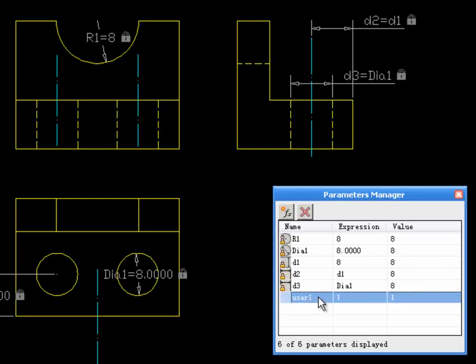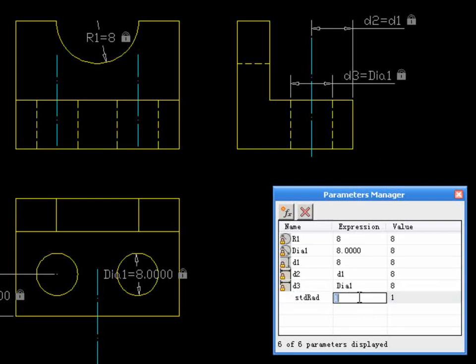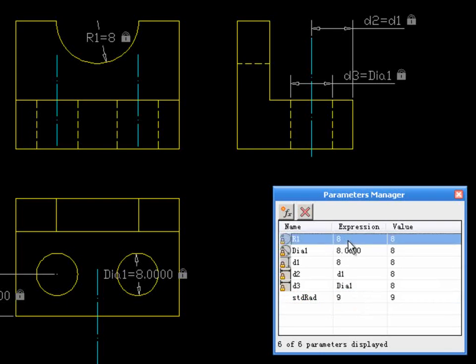You can also define your customized parameters by clicking the New button. Edit its name, value, and then use it to define other parameters like this.